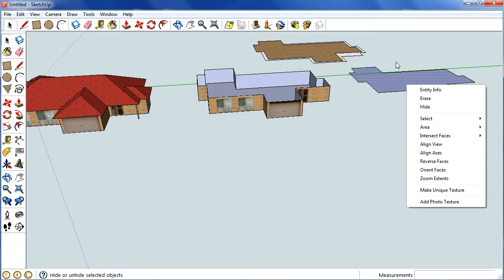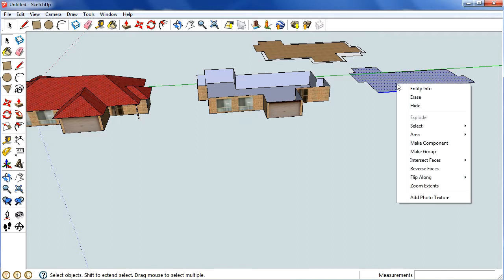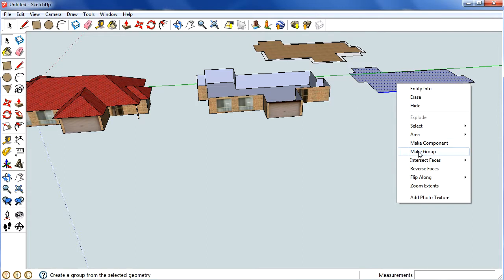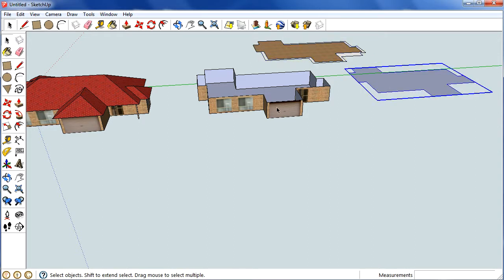And when you're trying to group this piece here, you've got to select a line as well. It won't let you group just one piece, so if you select the surface and a line, you can group that up. So we've got that,